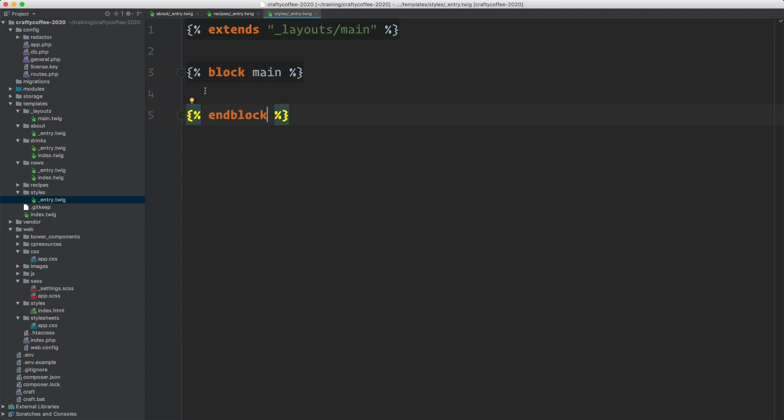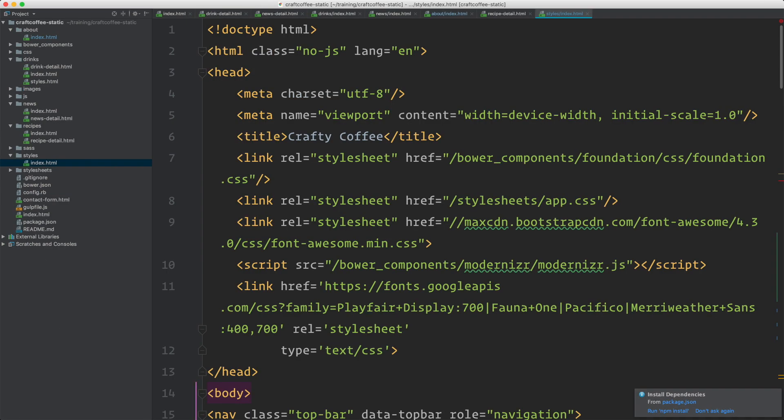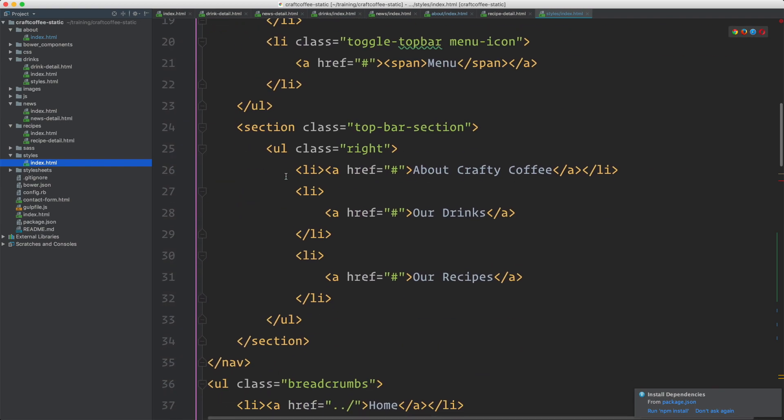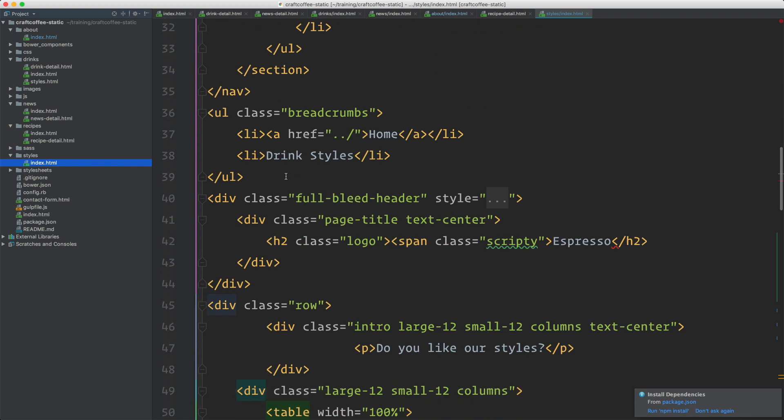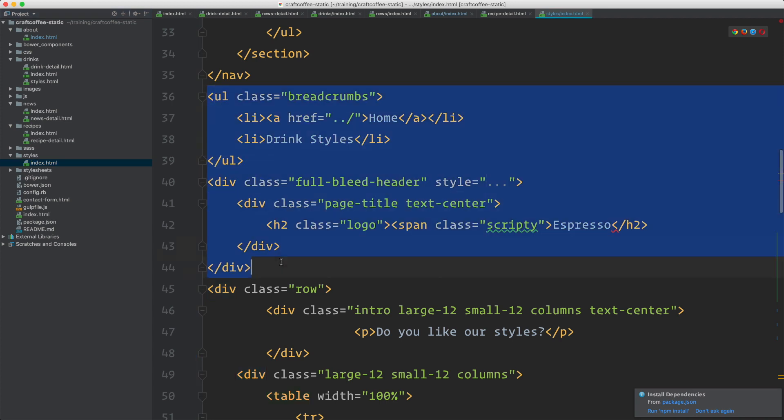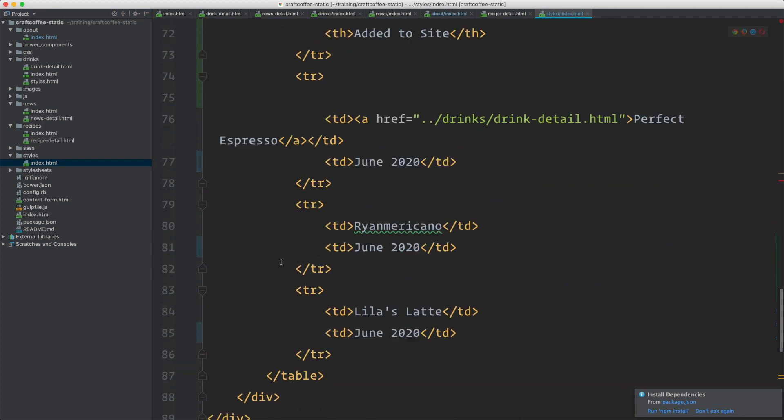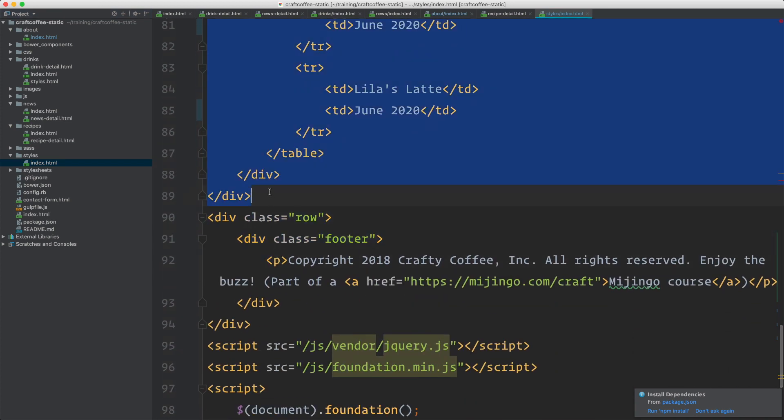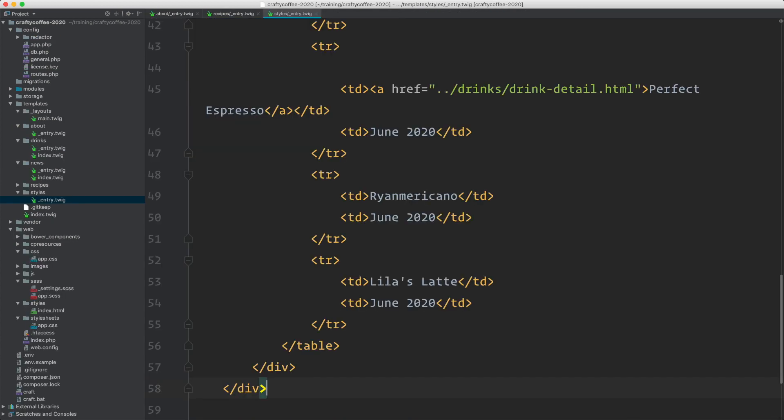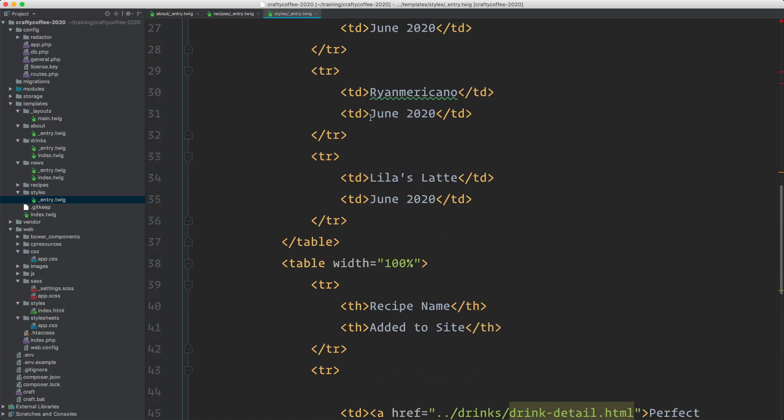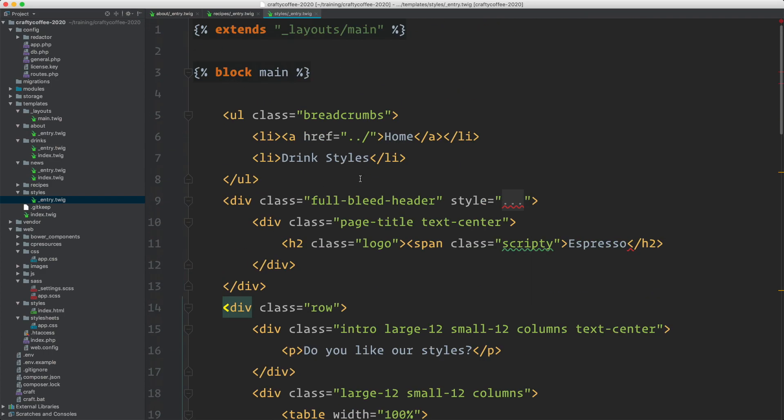We'll grab our static markup to put in here as a starting point. That's going to be in styles index.html in the static files. We'll start at breadcrumbs and go down until you get right before the footer row. Copy that, drop it in and save it. Now let's validate our work to make sure this is looking okay.